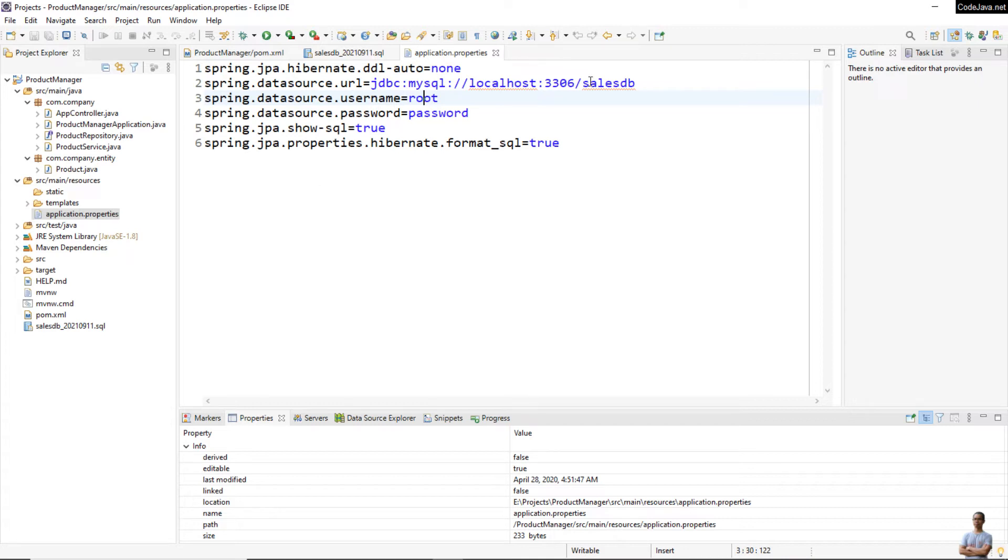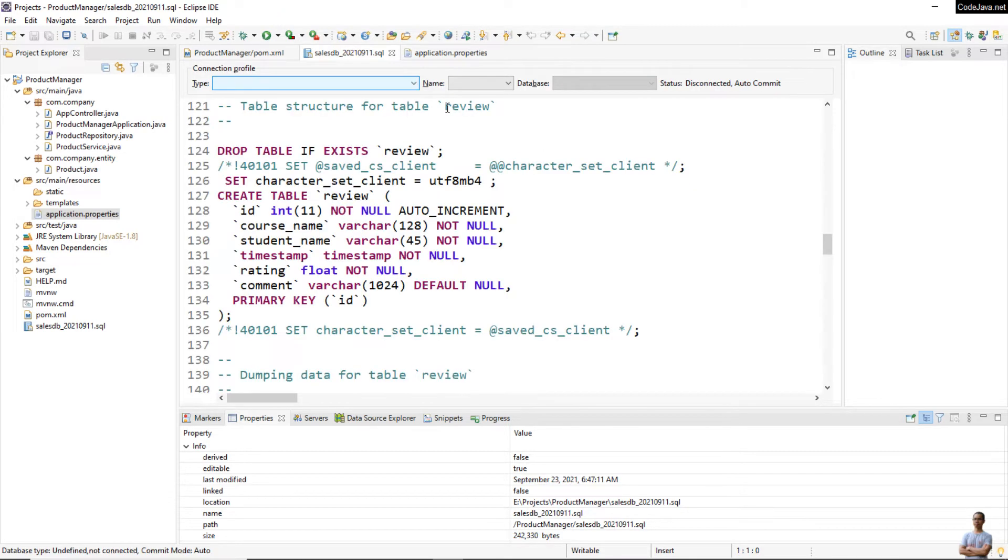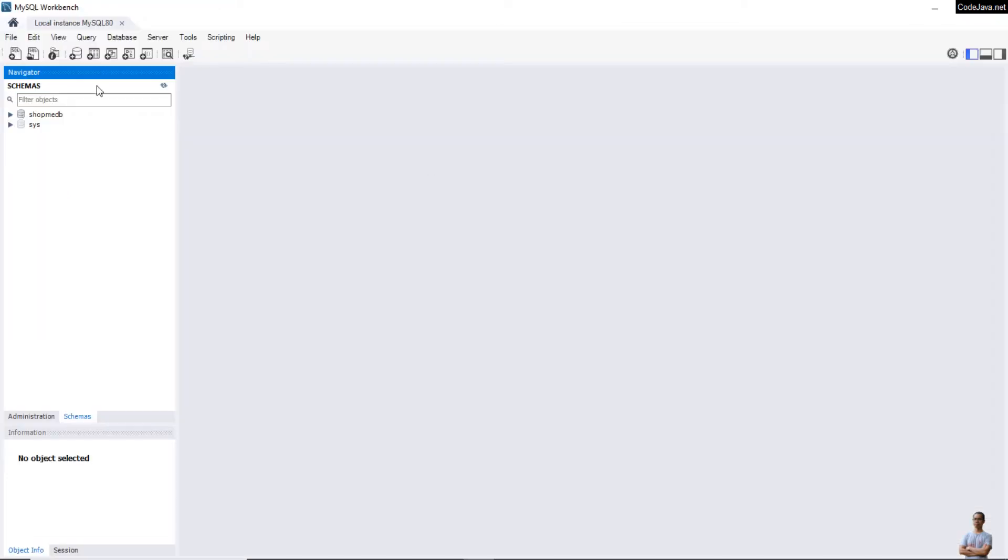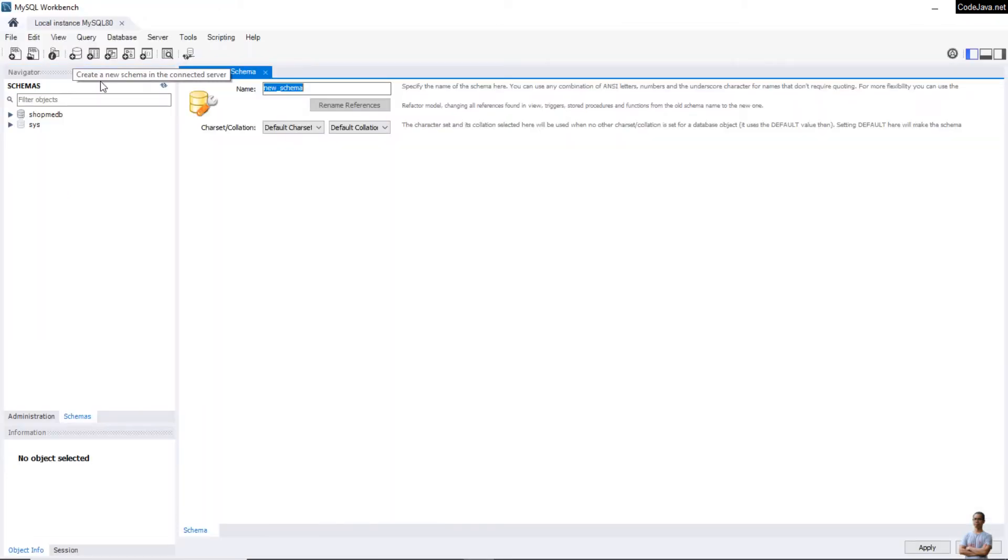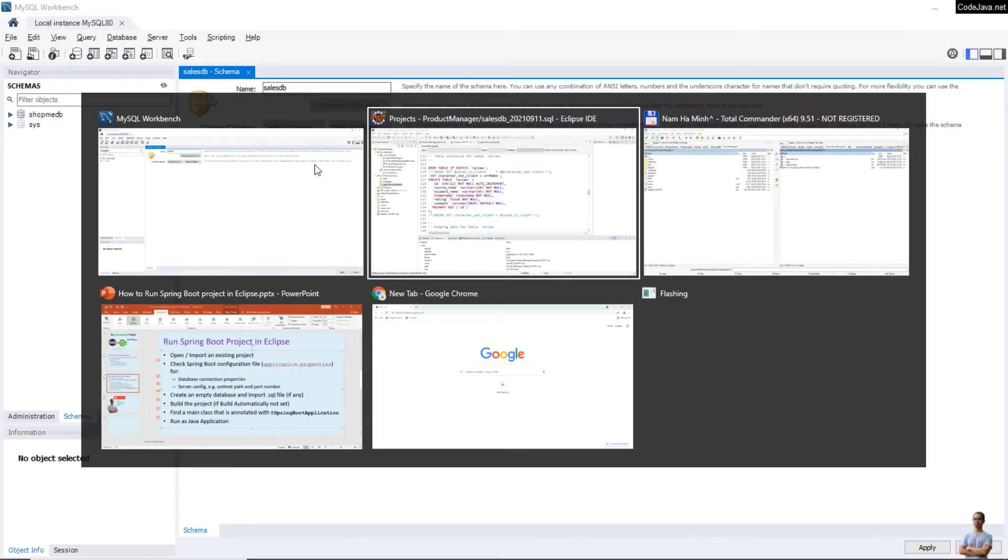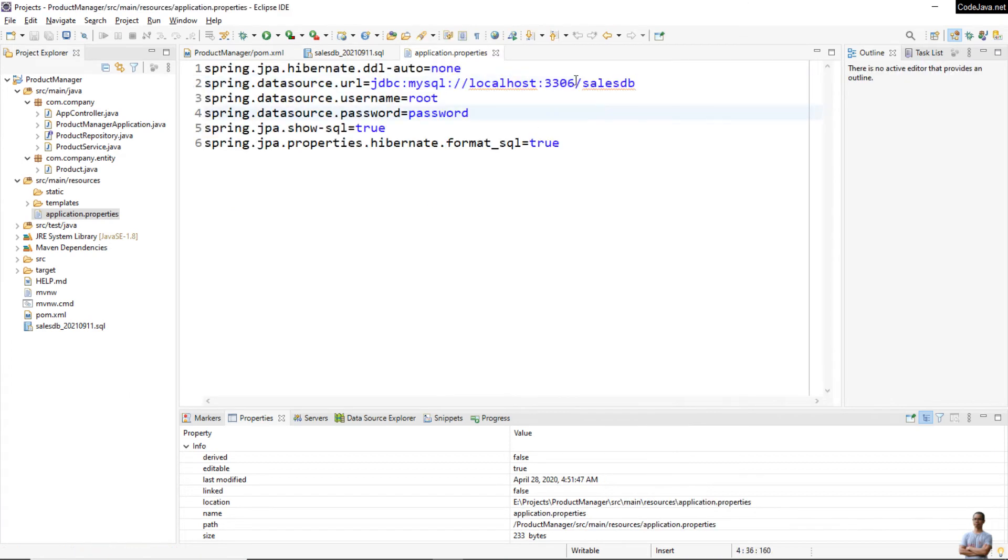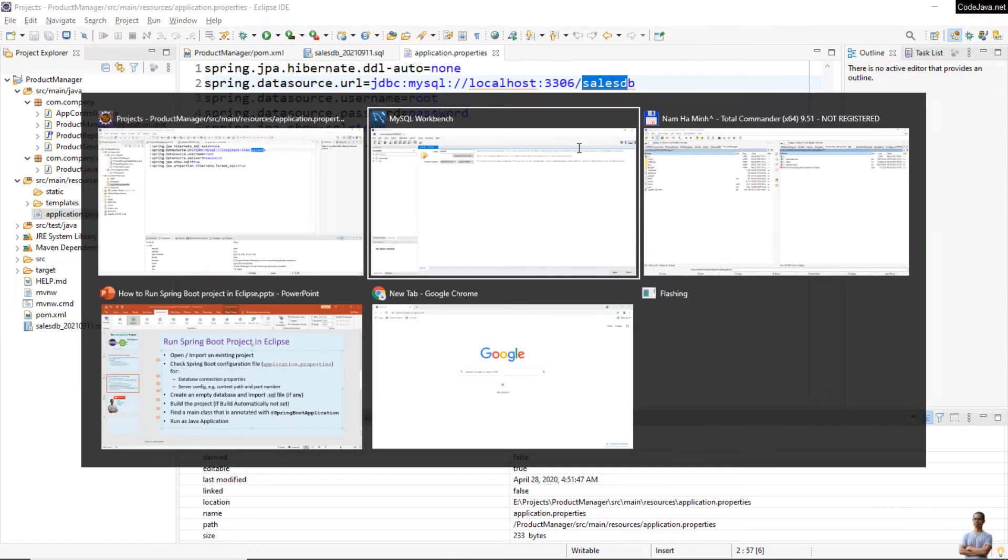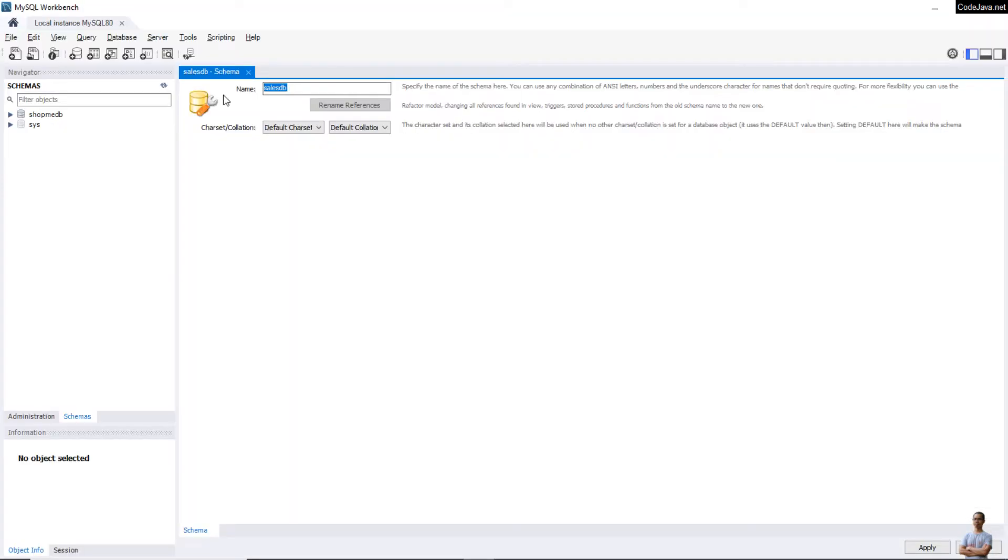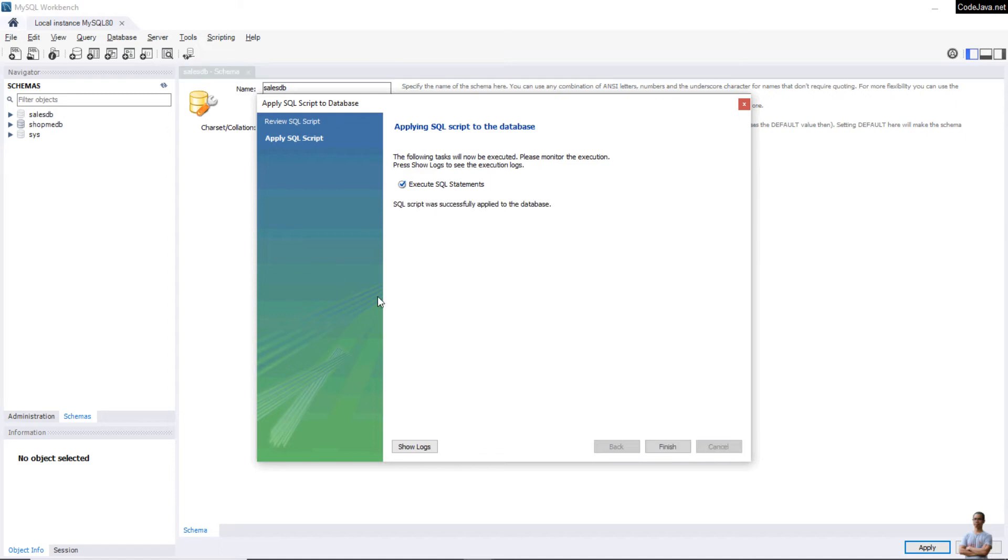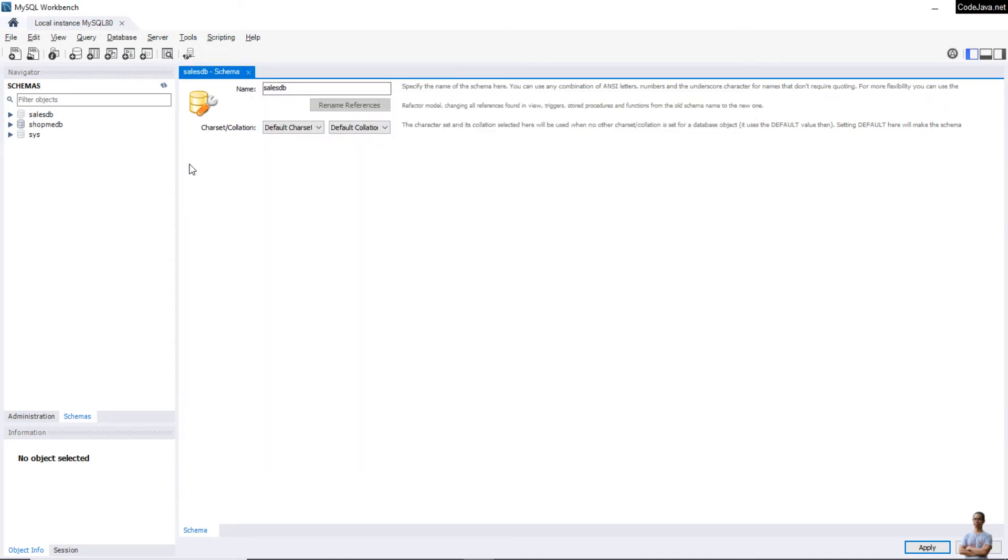Now let me create this database salesdb and import data from this SQL file. Switch to MySQL Workbench and create a new database schema. The name should be salesdb - that matches the database name in the data source URL property. Click Apply, Apply to create a new database schema. A new database got created here: salesdb.